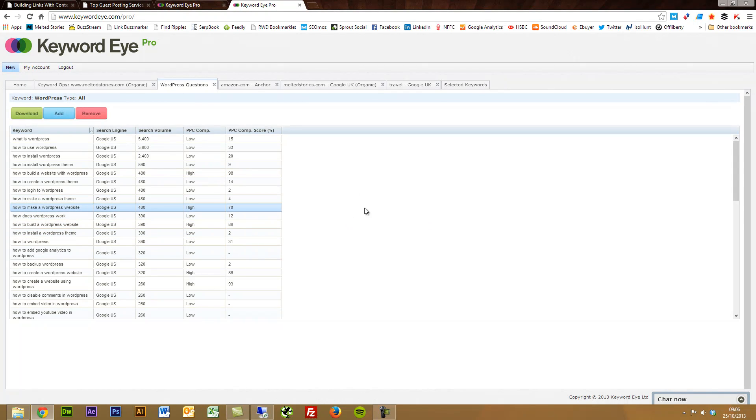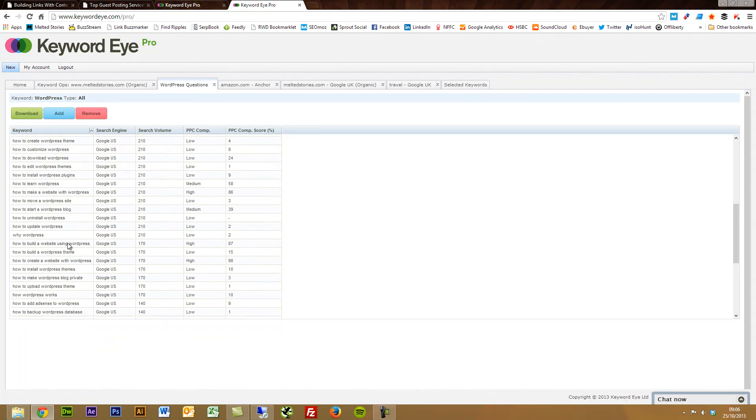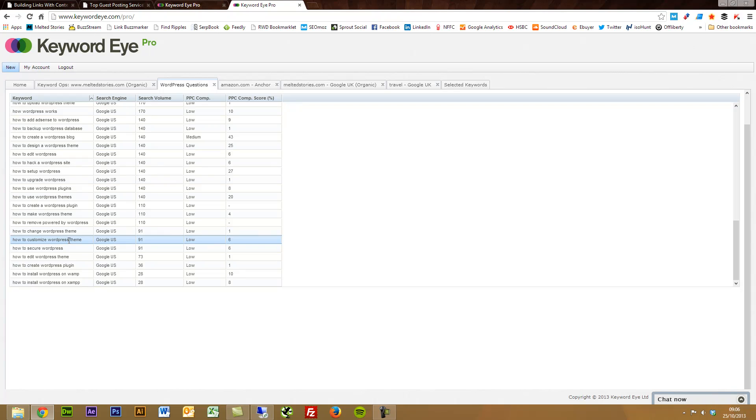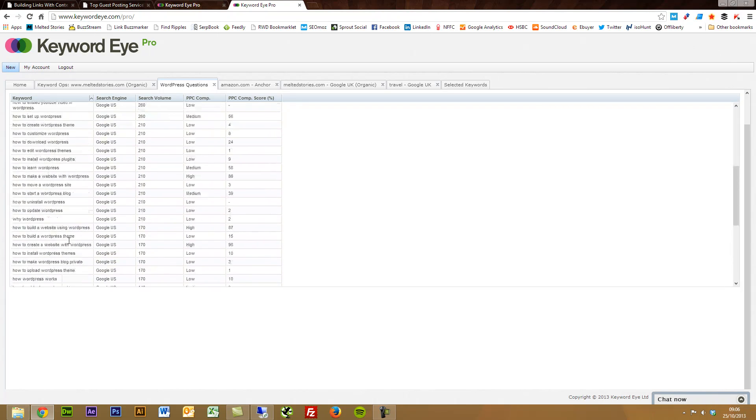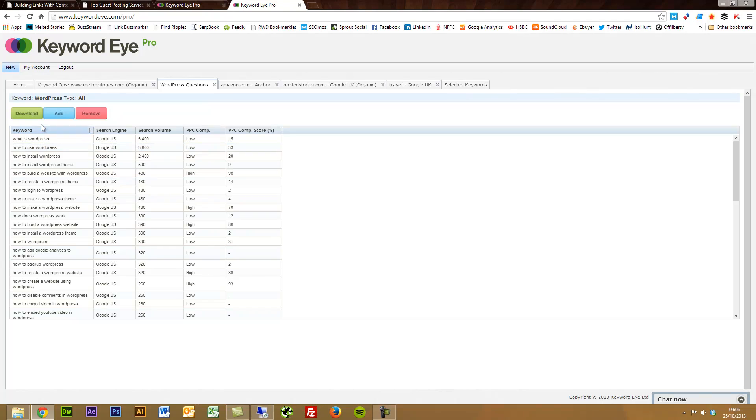All of these questions and put them into the Scrapebox keyword scraper and just do it one level. And it will find even more on top of that. But this is a really great quick way to find loads of questions. So a really powerful tool again for your keyword research, a great feature.